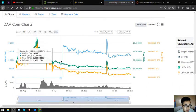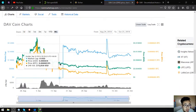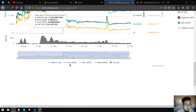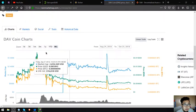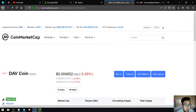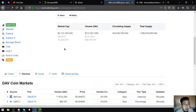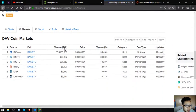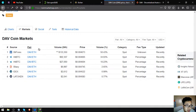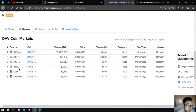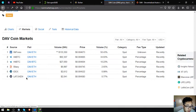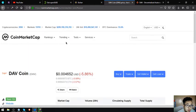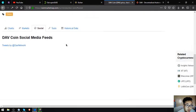So this is the chart of the DAV coin, and you can get this coin at these exchanges: BitForex, BitBTC, Bylexi, IDEX, and LA token. Their social media account is also here.